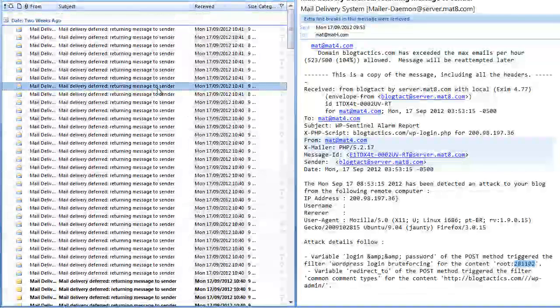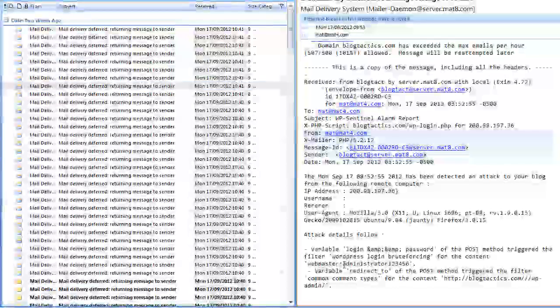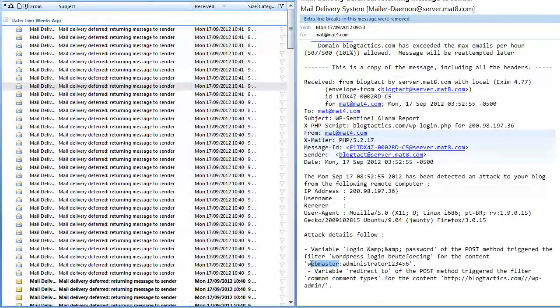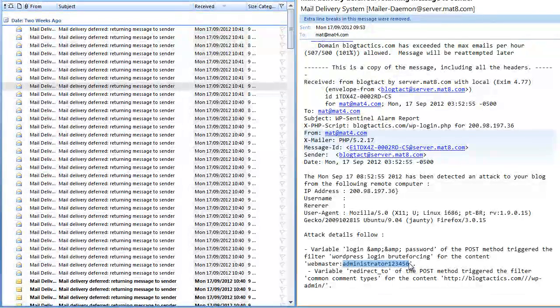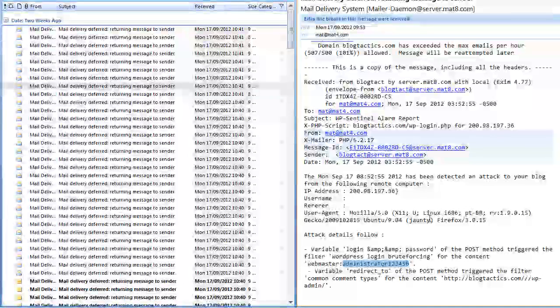Let's scroll up again and let's have a look at this time. Now it's a different username. It's webmaster and now it's going after the password administrator one, two, three, four, five, six. This is a classic example of a brute force attack.